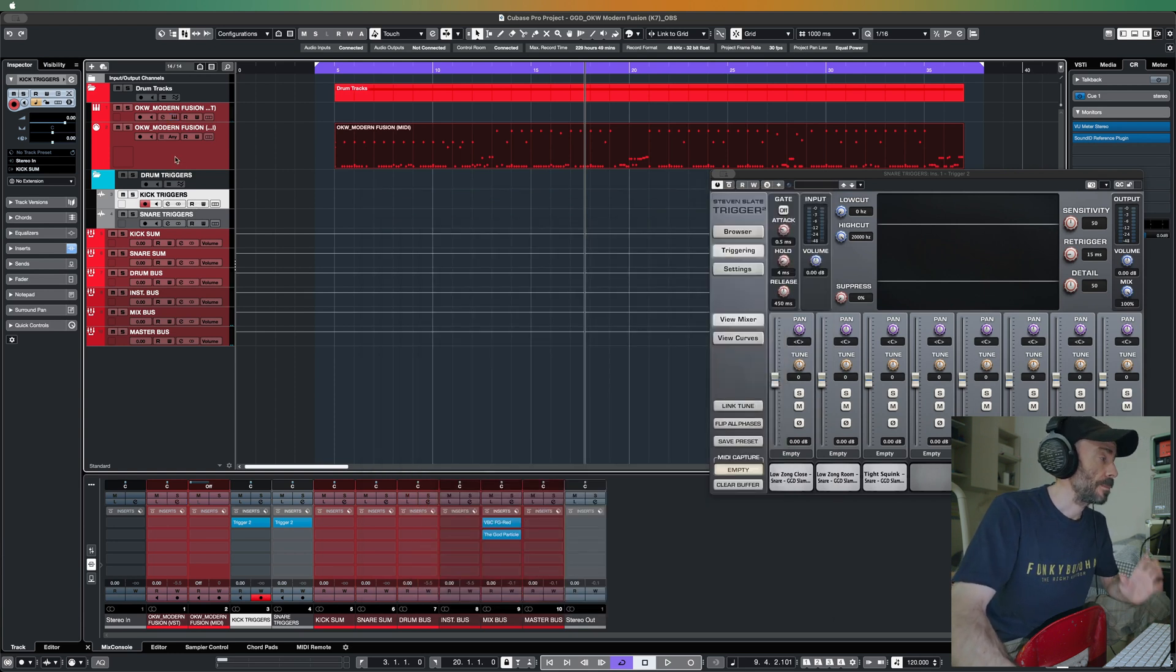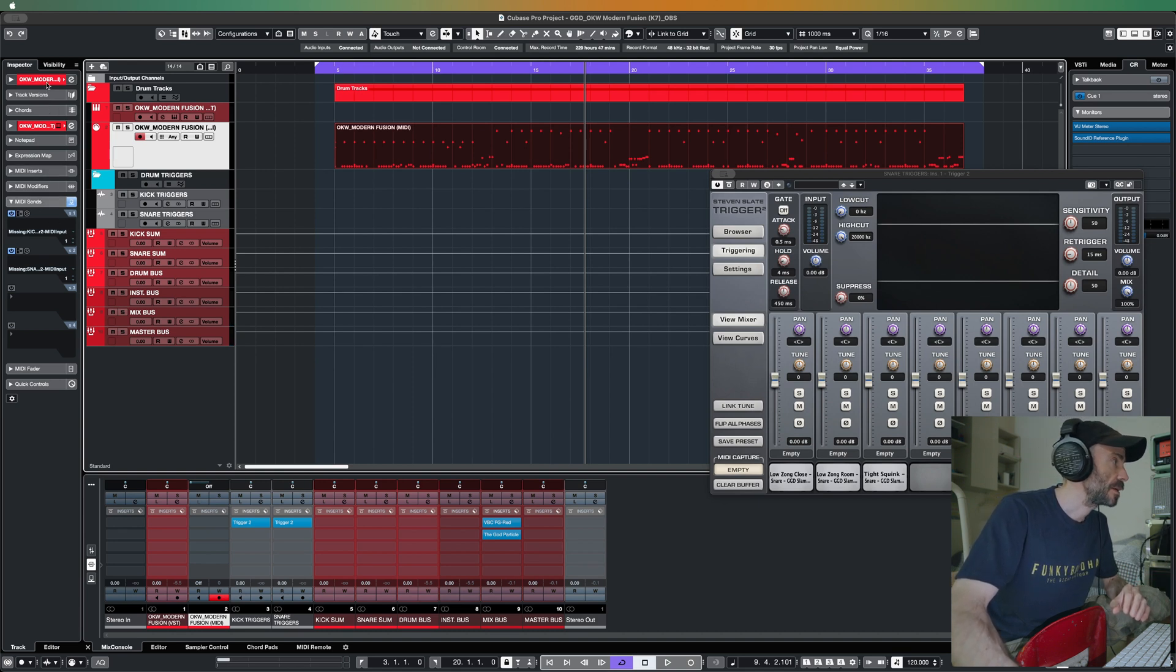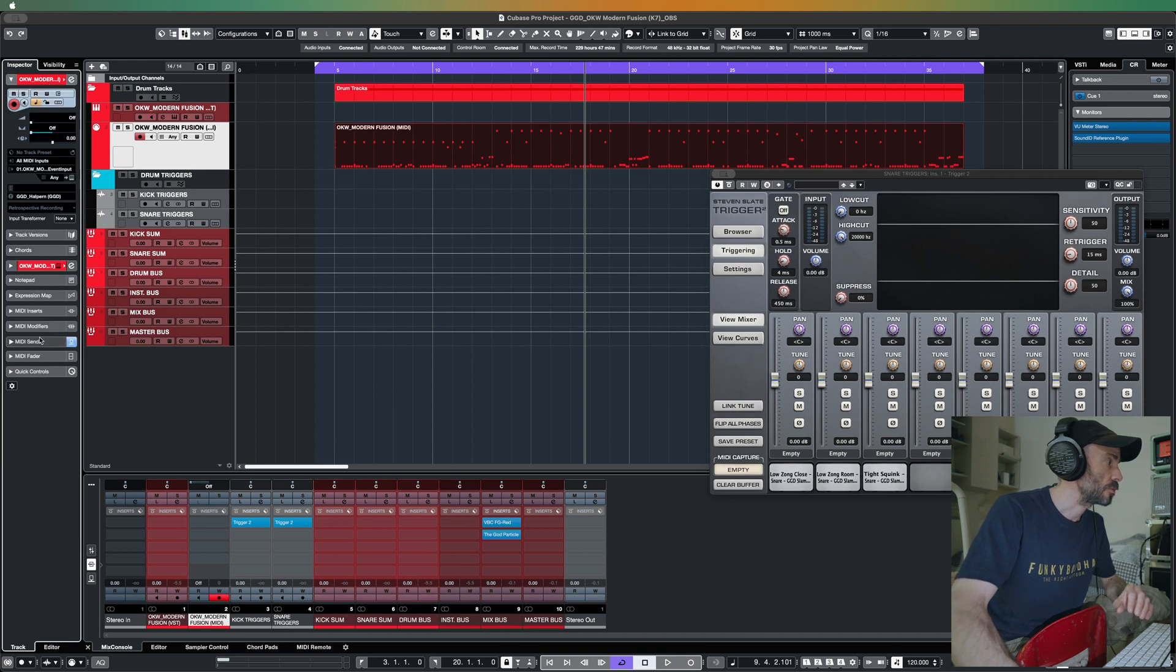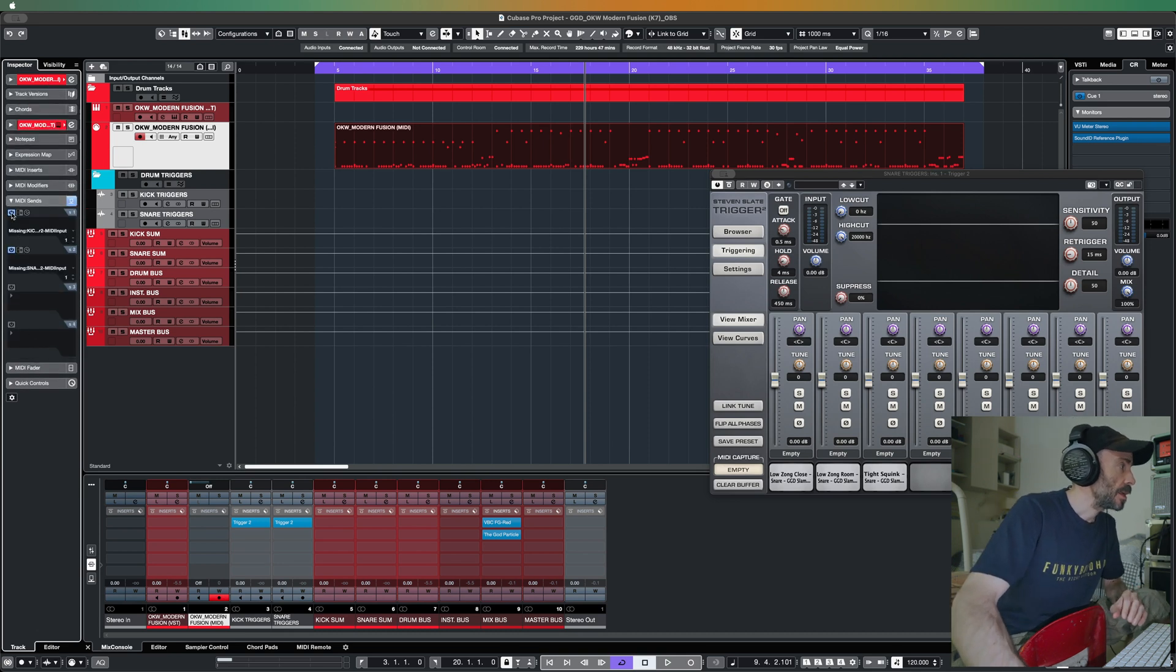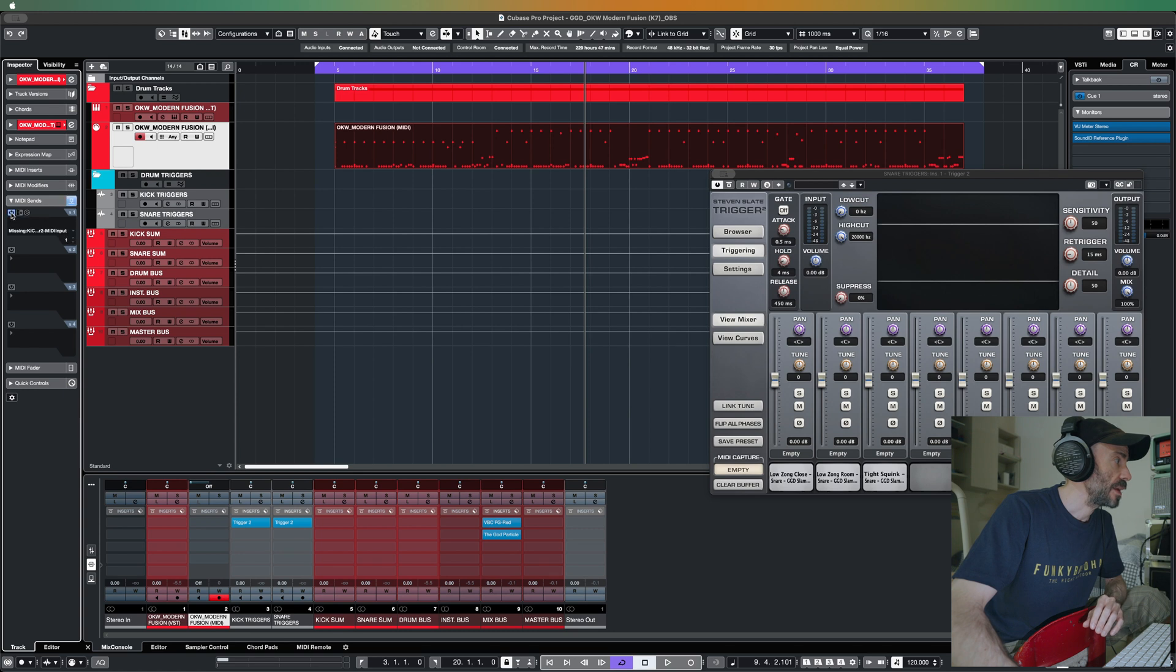You see in the MIDI sends here, if you go to track it will be like this. If you go to MIDI sends, first you activate one send and then another send.